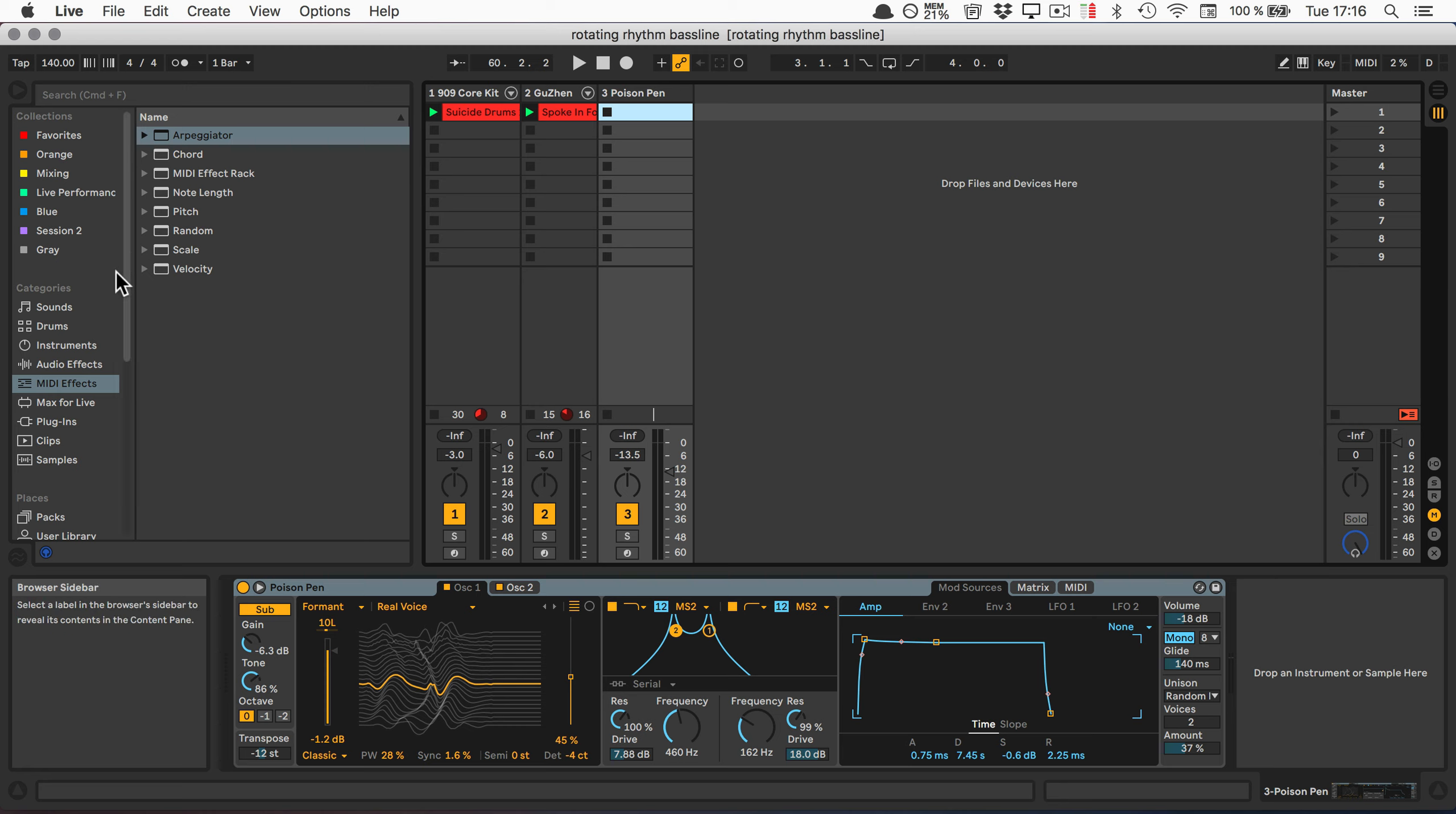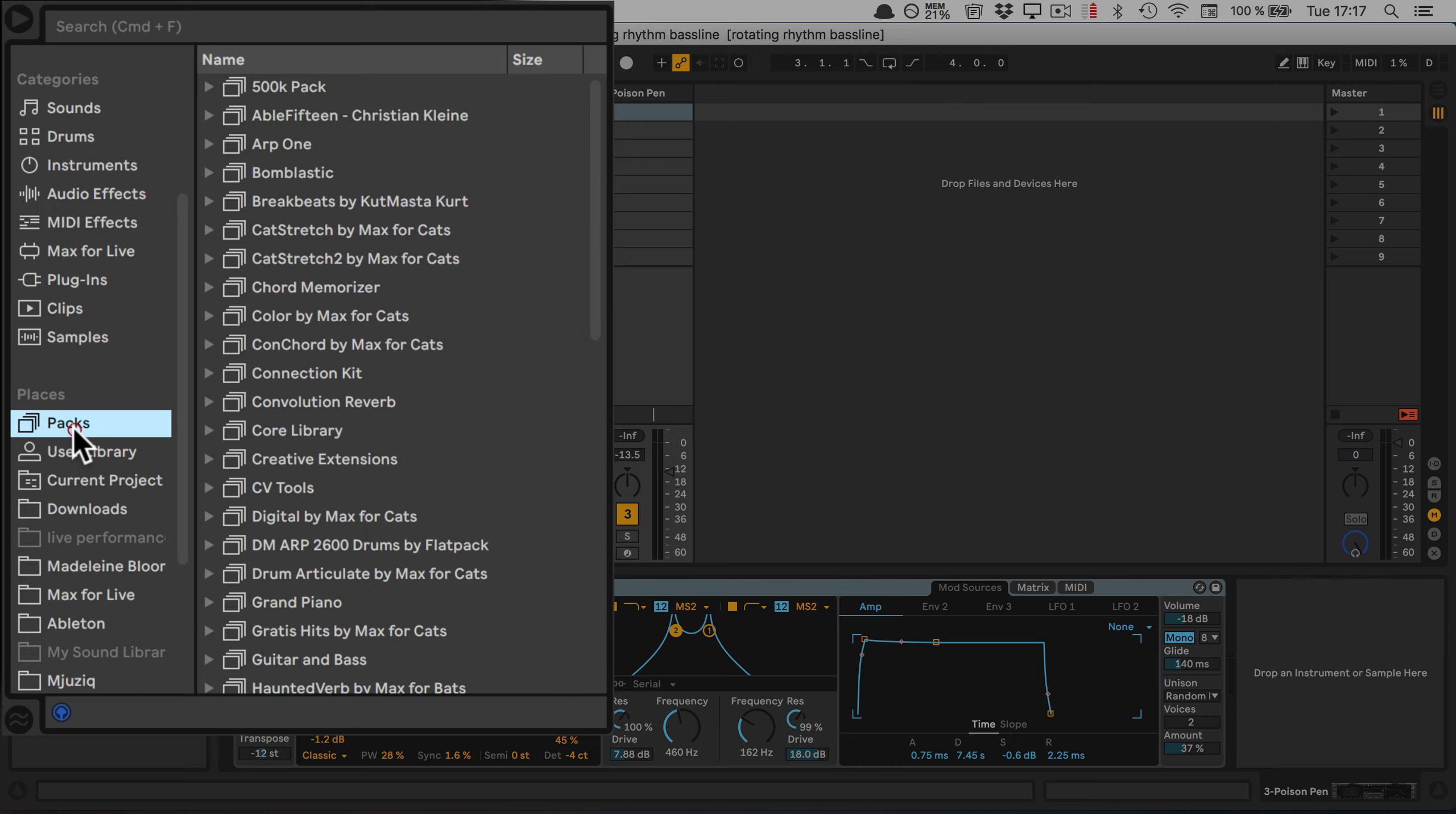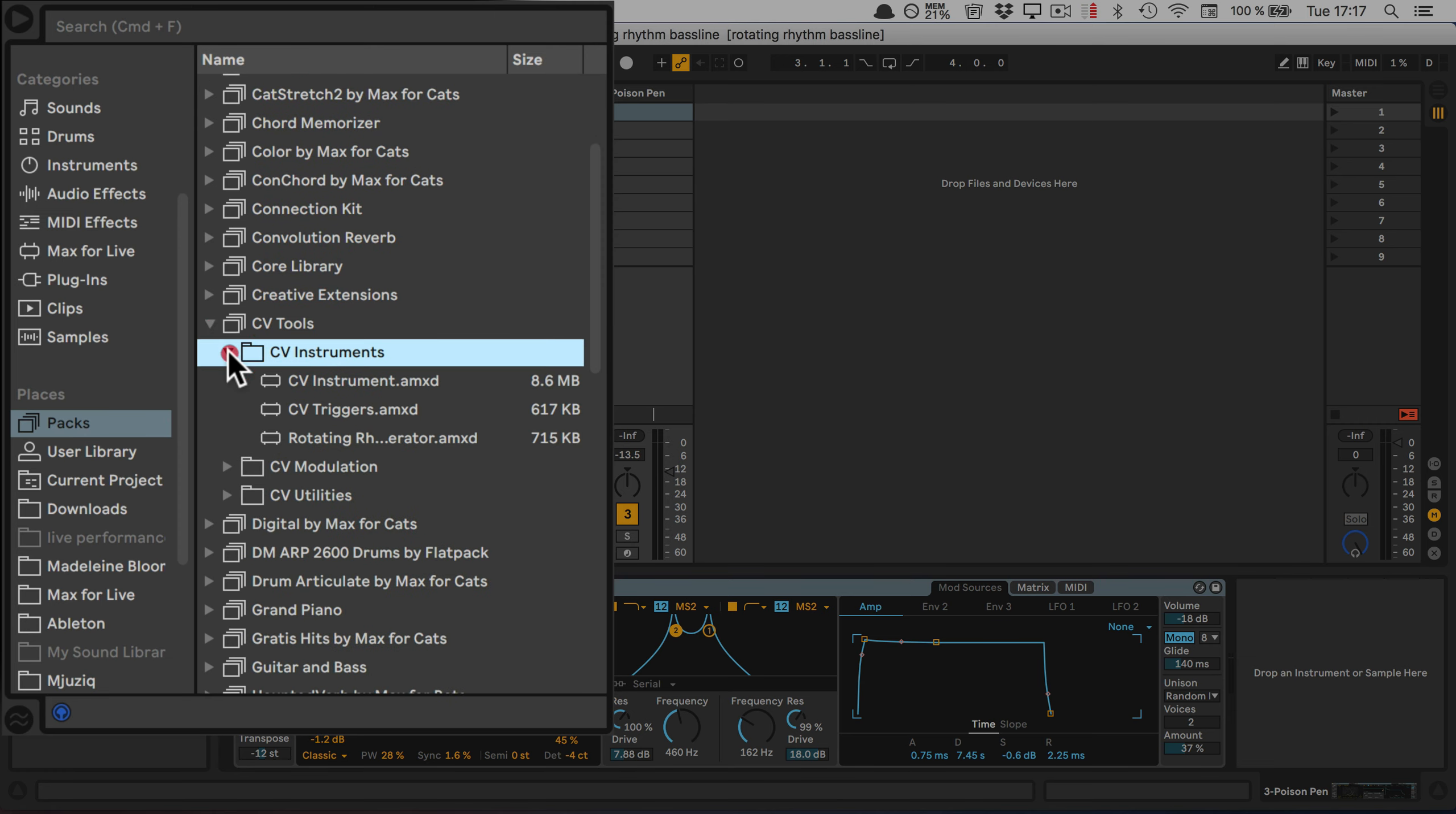We're going to use it to create patterns for bass lines where we can change the root note and key as well. We're going to need the CV tools, as I said. The link is included in the description. You can find it on the packs and CV tools under CV instruments, actually.